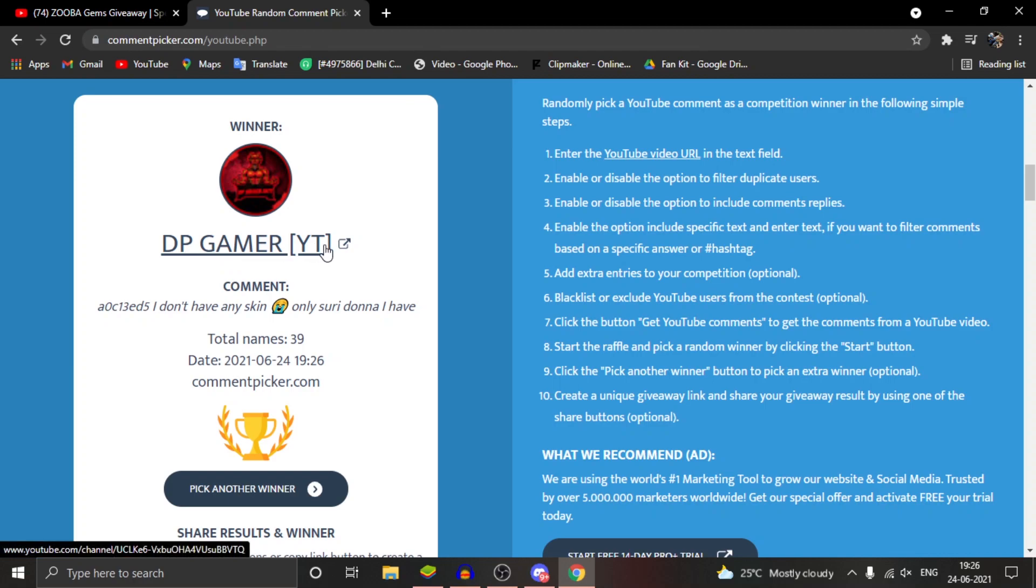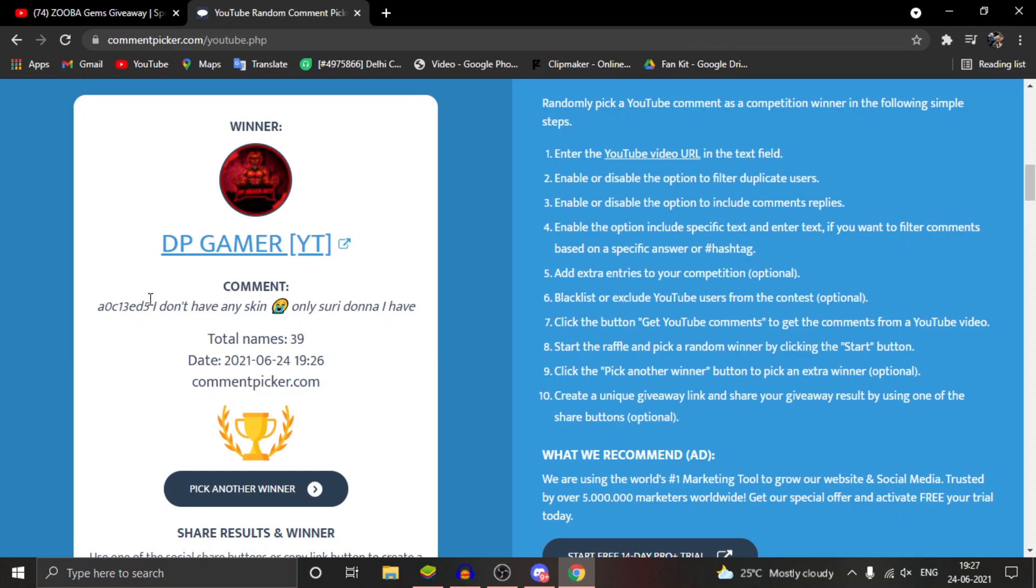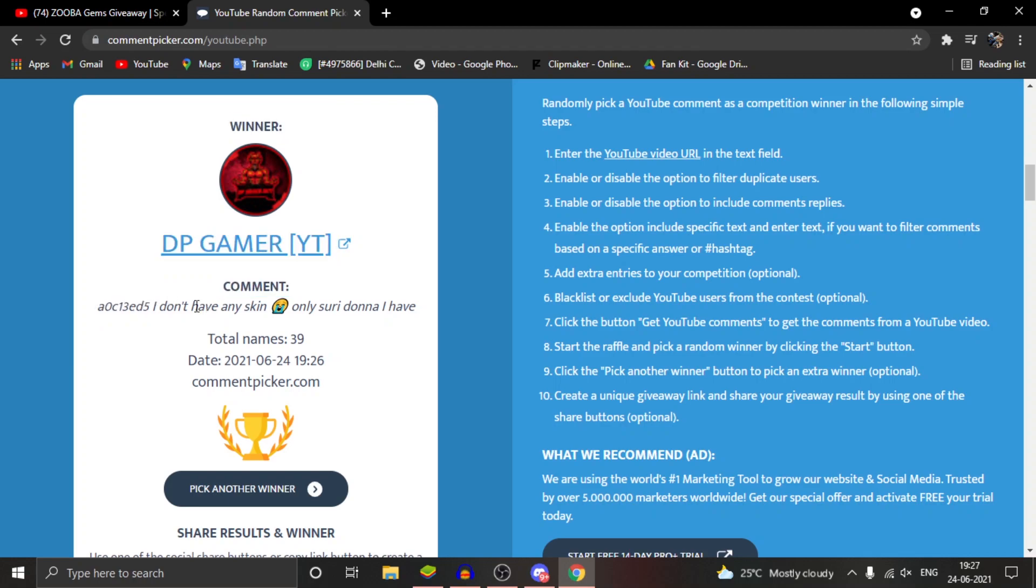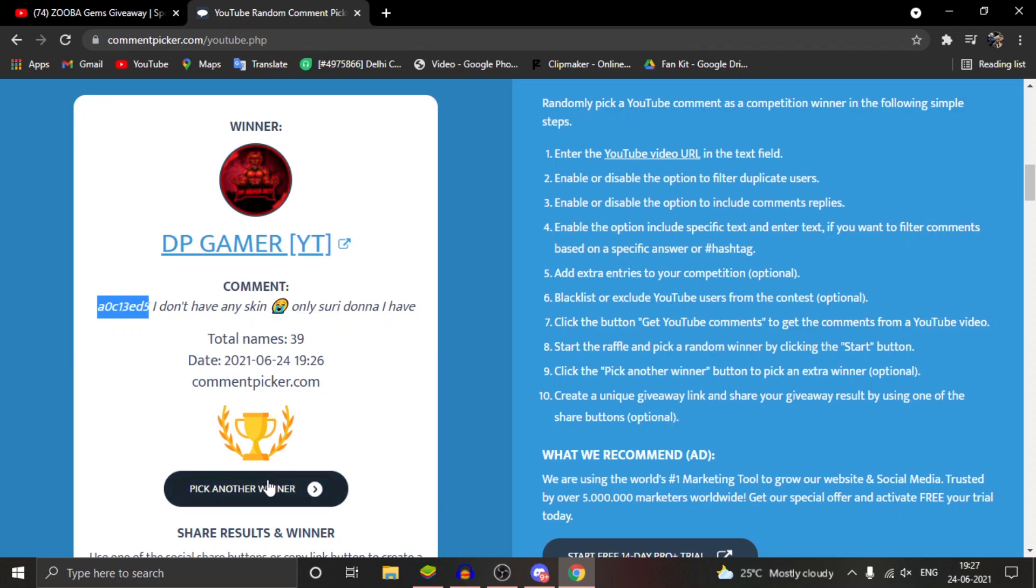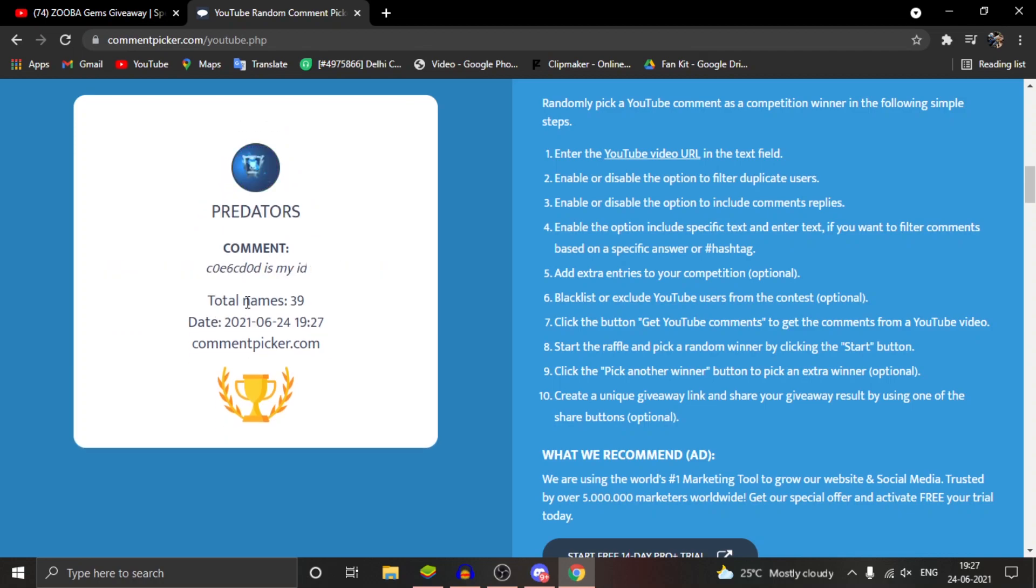DP Gamer YT, congratulations you're the first winner and you won 500 gems. Let's pick the second winner for the giveaway.